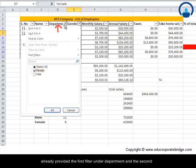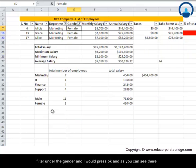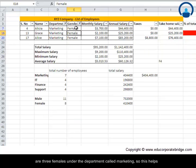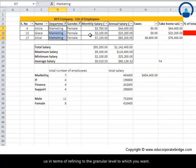I have already provided the first filter under Department and the second filter under Gender, and I would press OK. As you can see, there are three females under the department called Marketing. This helps us in terms of refining to the granular level to which you want.